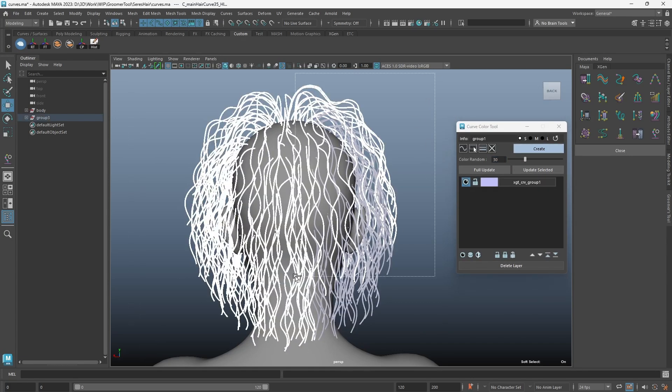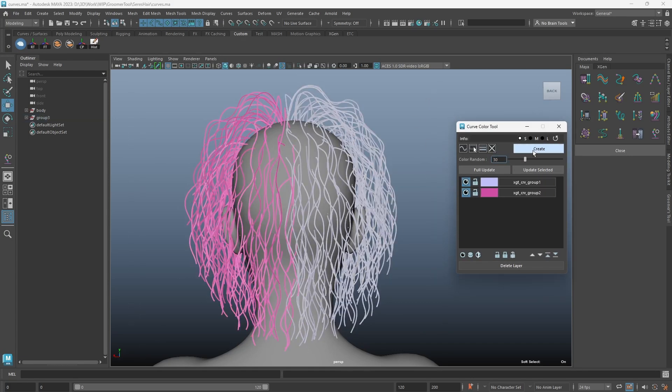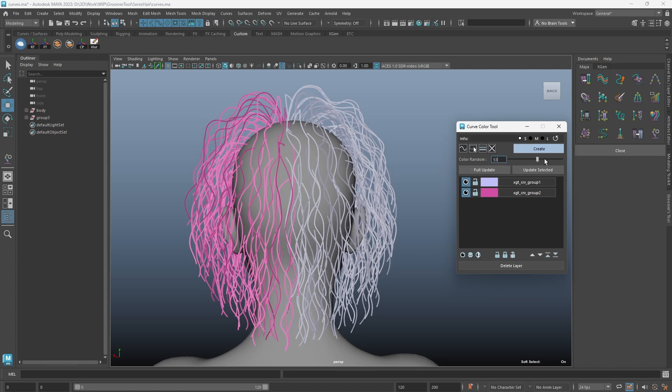Simply select some curves and create a layer. Your Maya curve will be assigned with a random color.